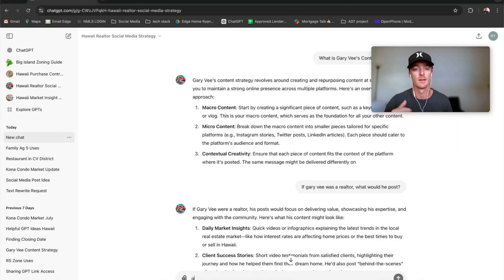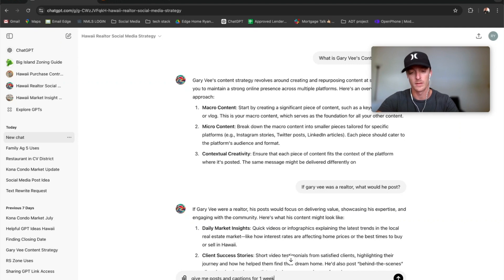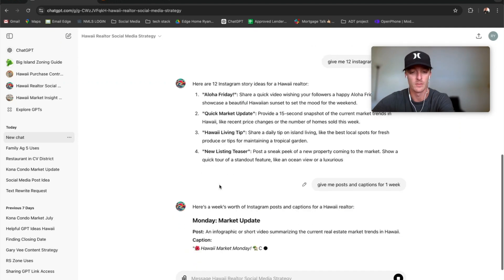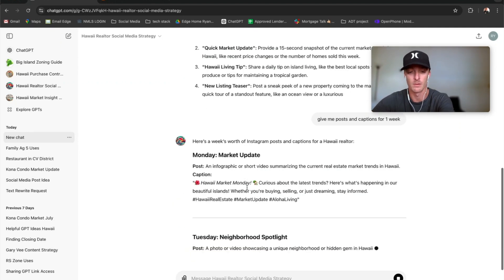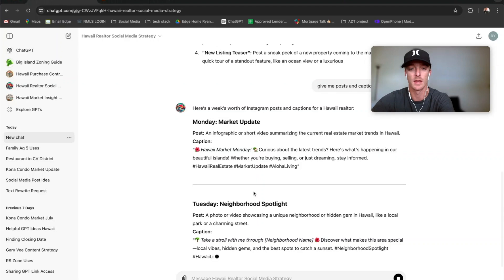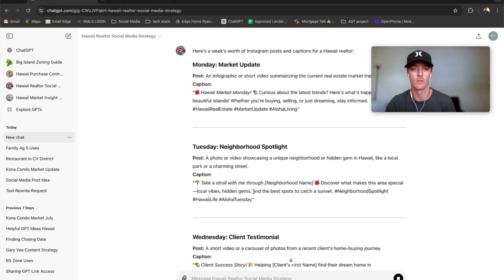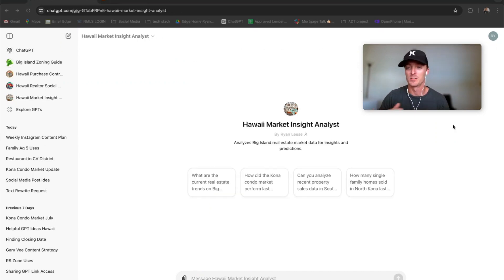Give me posts and captions for one week. And then you edit it from there and you can get really detailed with it. So it'll give you the day by day. That way you don't spend the time sitting there thinking about what you got to post. So that's social media one. Last one, let's jump into it.